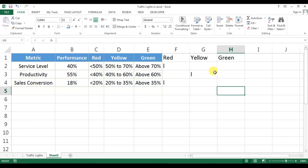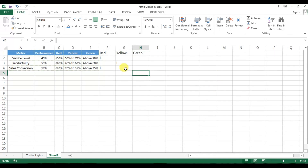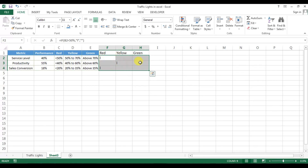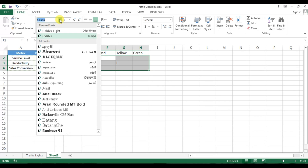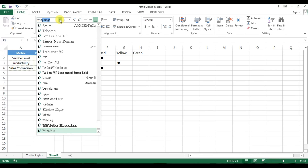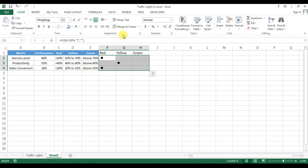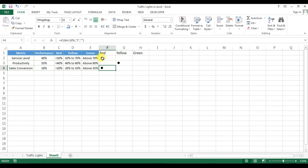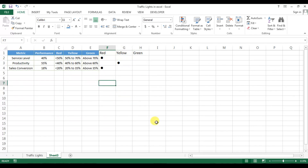Now I'll explain why we used the letter 'l'. We'll change the font style to Wingdings. In the Wingdings font type, the small letter 'l' looks like a filled dot. So we use this dot for creating the lights.